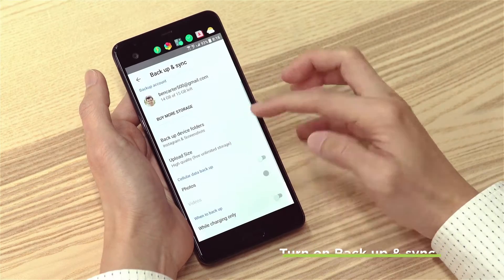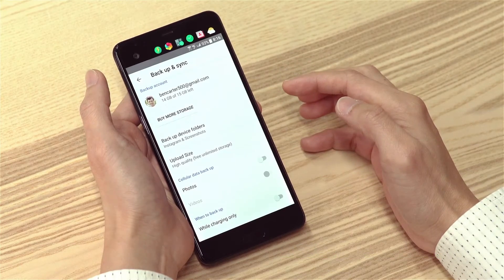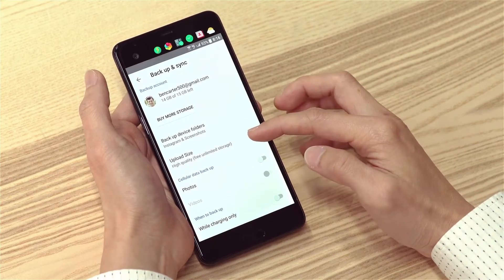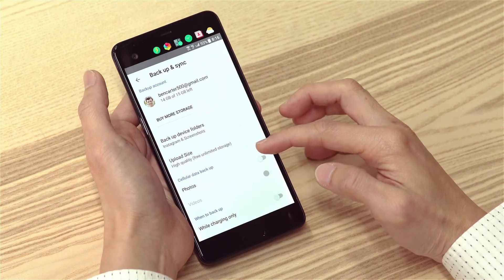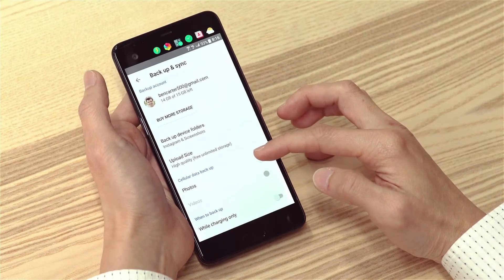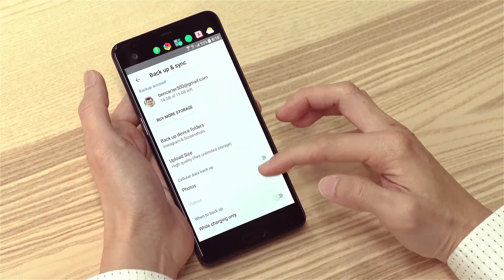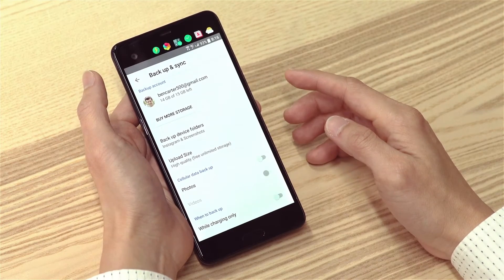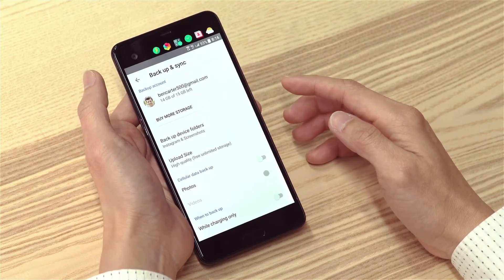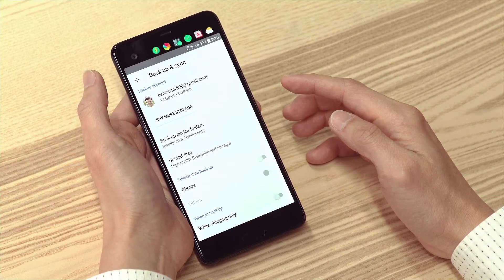Scroll down and you'll see some other backup options to consider, like the upload size, if you want to also use your data plan to backup, and when to backup.